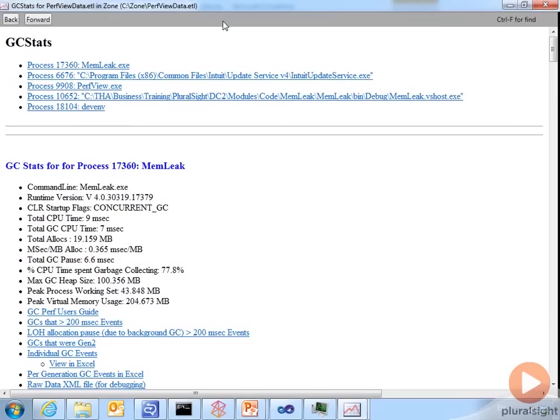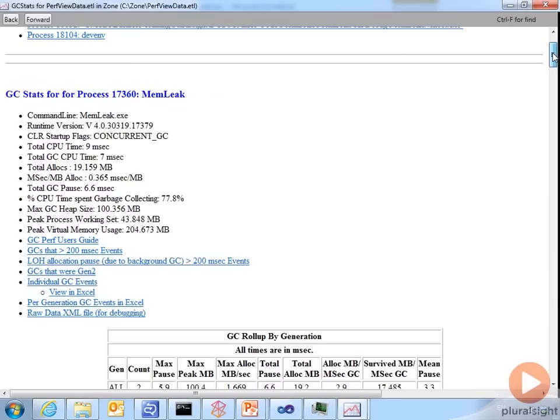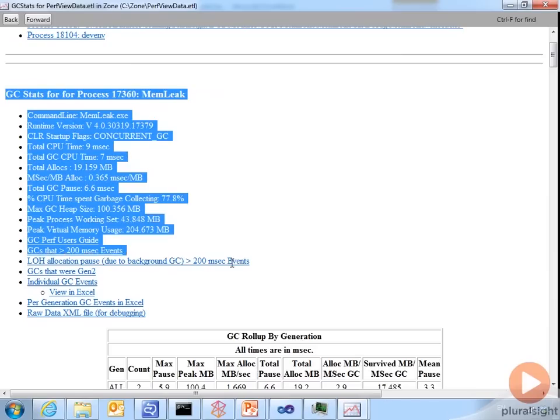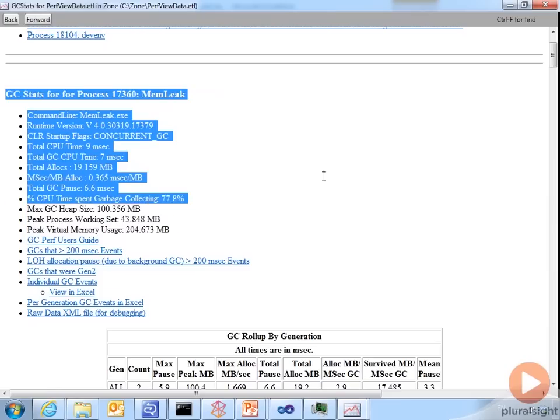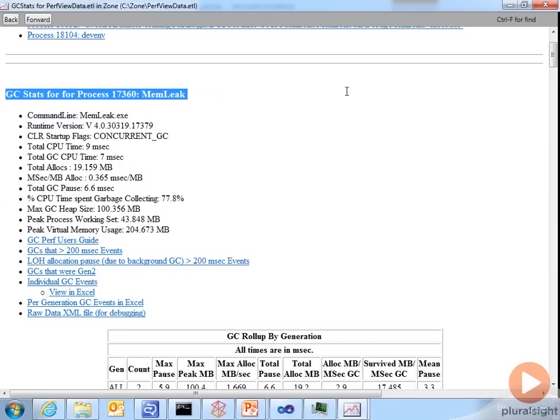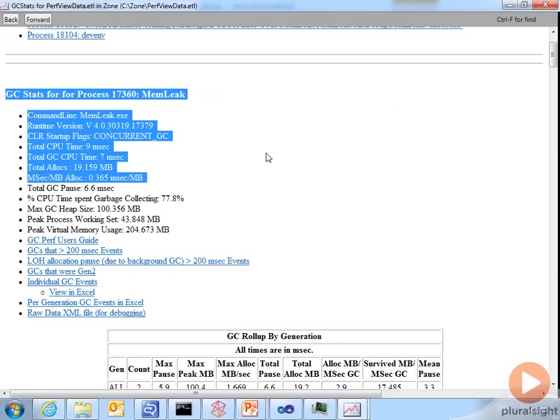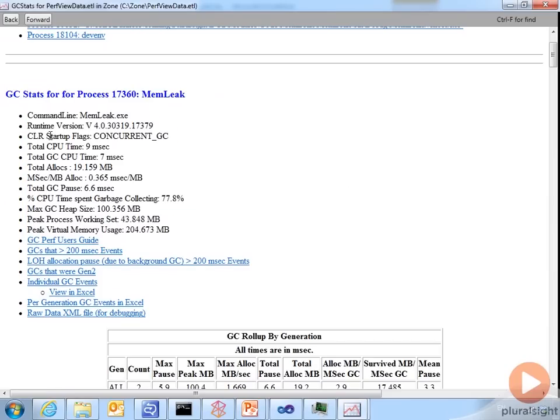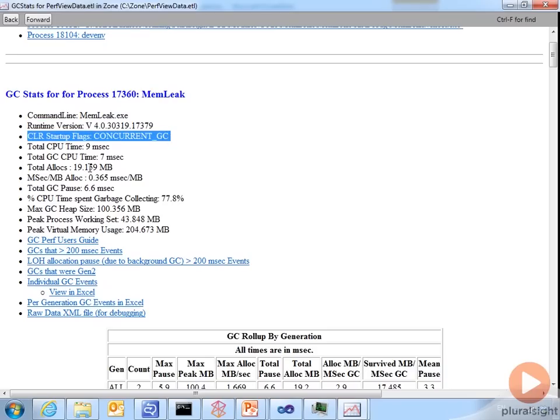And it opens up a new window with all the garbage collection statistics. I'm not going to walk through all of these. I'll just show you a brief introduction. There is the GCStats summary. It tells you things like the command line, the runtime version, CLR startup flags, how many total allocations, et cetera.